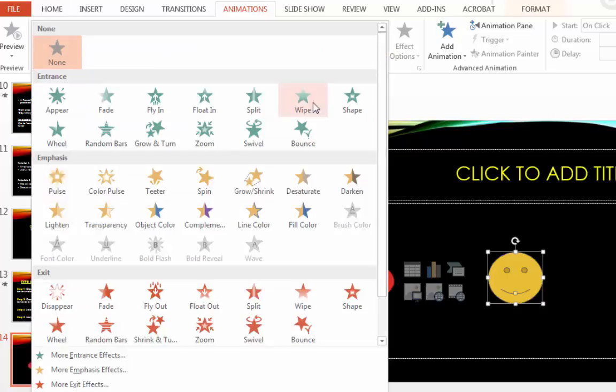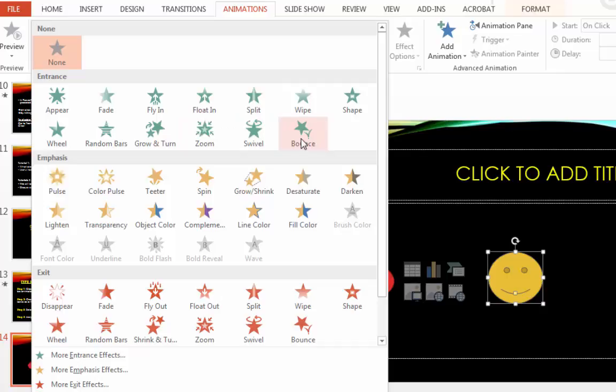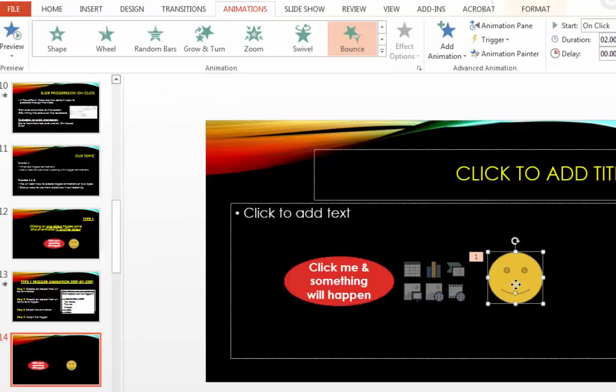Here I find the effect that I want to use and in this case it will be bounce. So for that animation to happen, now I need to have a trigger.